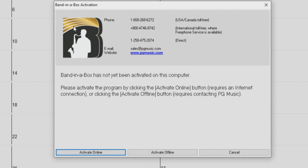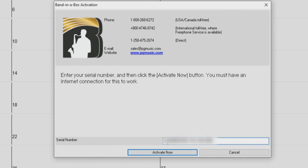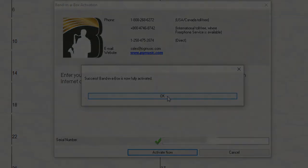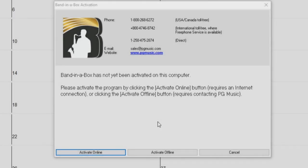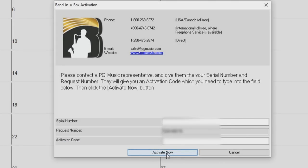Now we can see the activation dialog. If your computer is connected to the internet, you can select activate online. Now just enter your serial number that was listed on your downloads page, and press activate now. Then you should be good to go. If your computer is not connected to the internet, then you will need to select activate offline. To complete an offline activation, you will need to contact PG Music and provide both your serial number and the request number displayed here.